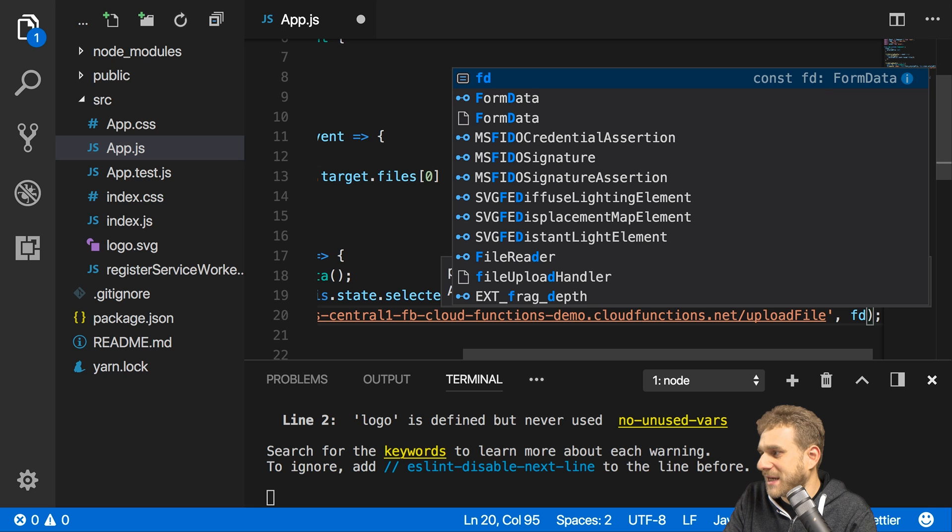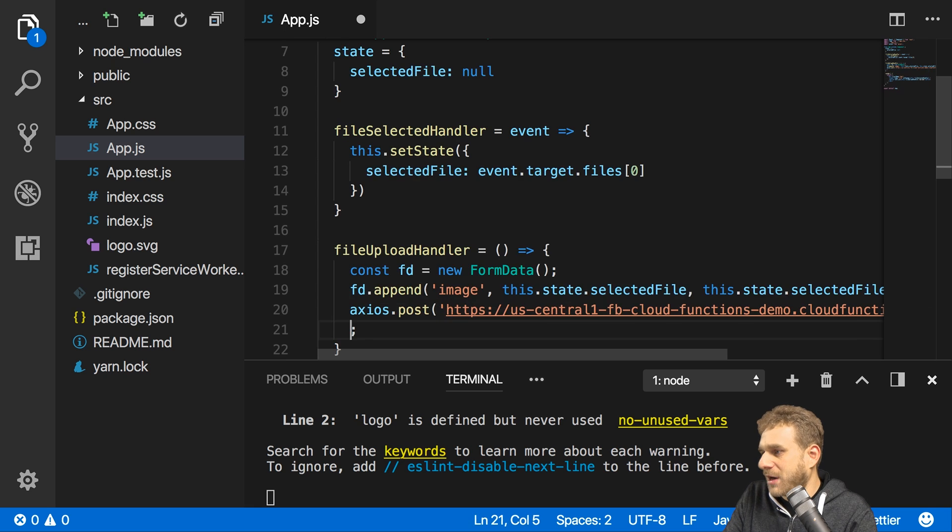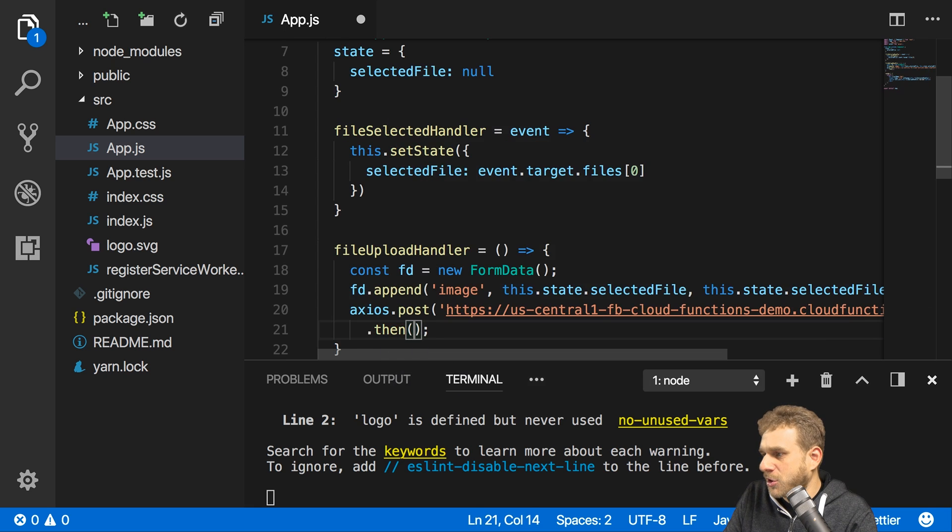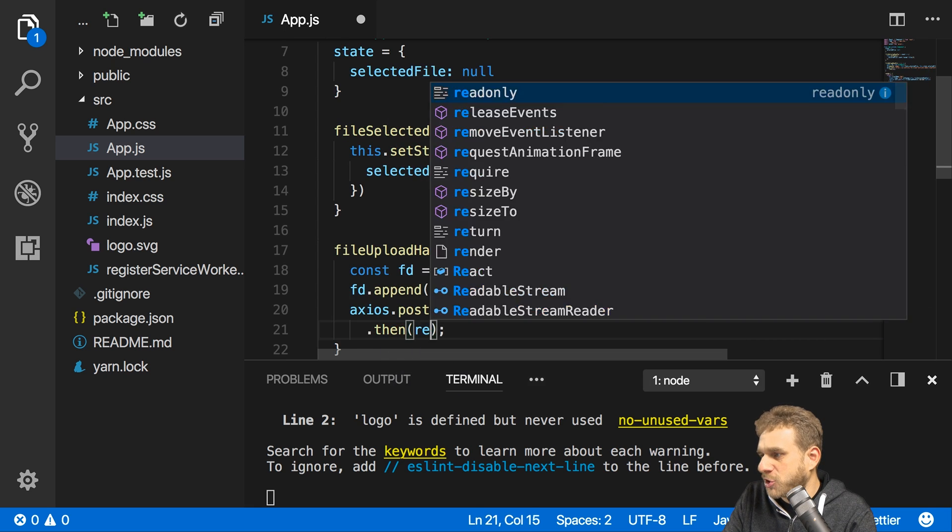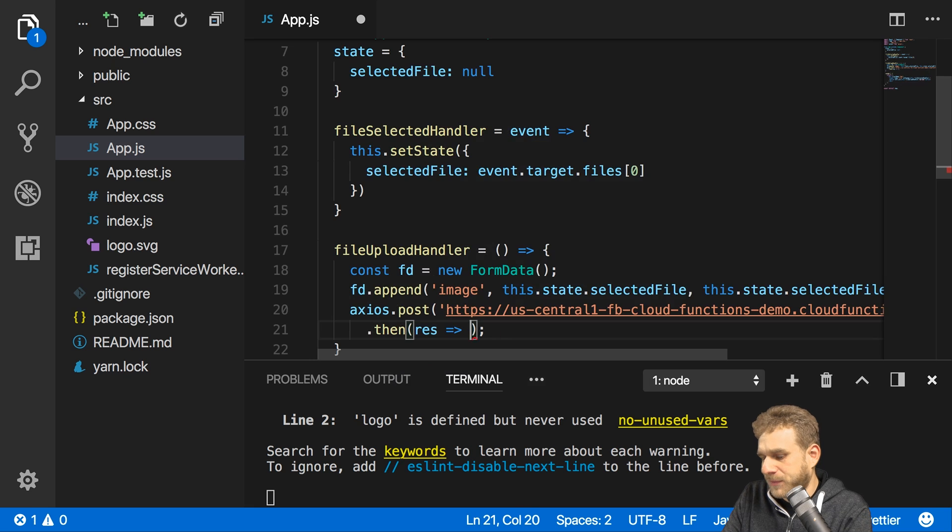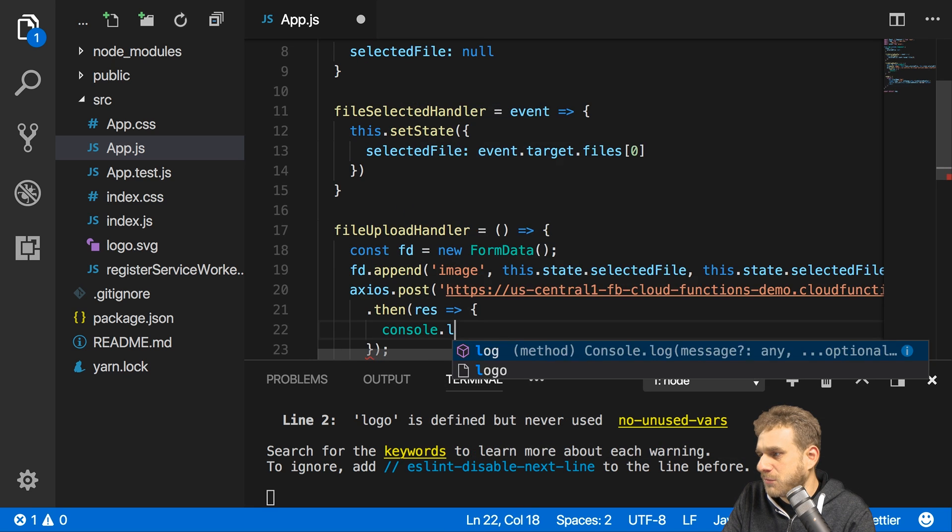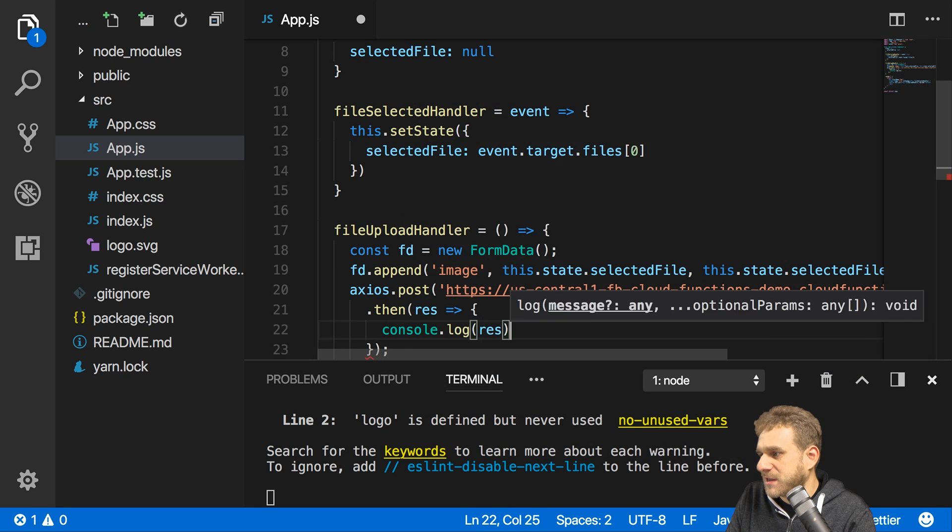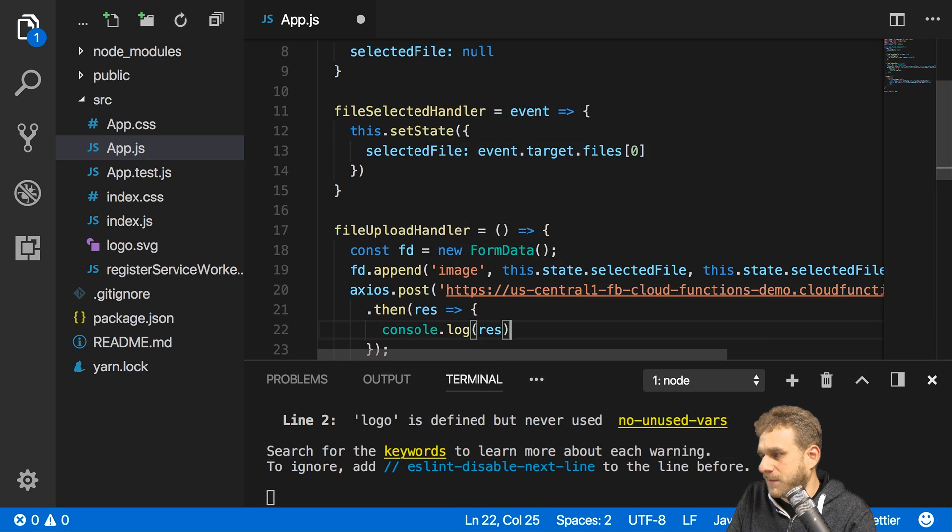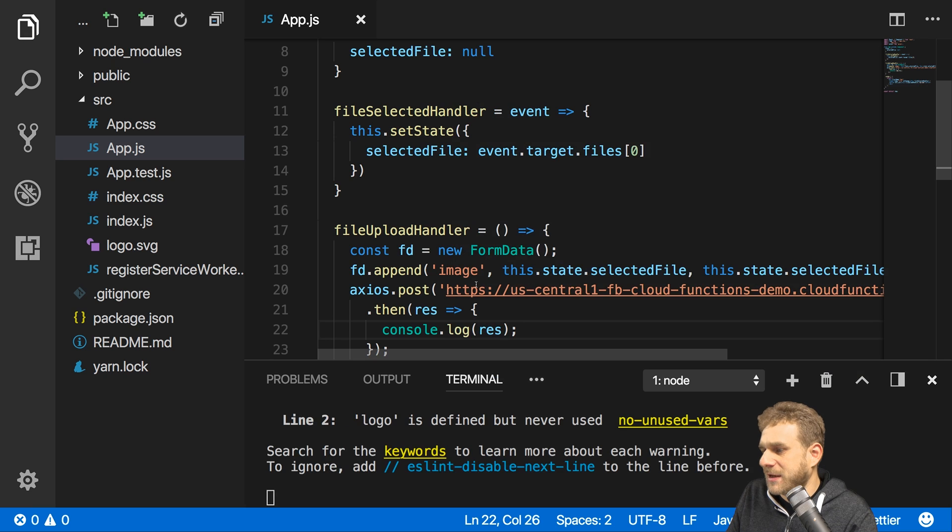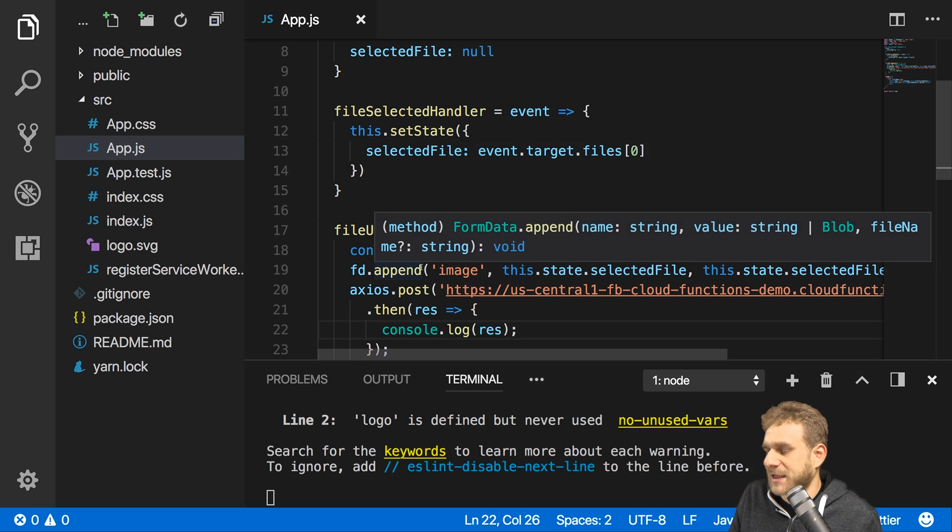And with that this is the data I want to send with the post request so I will set this as data which should be sent and thereafter this gives us a promise where I want to output any response I get here. We can also add a catch block to catch errors but let's first of all see if this succeeds like this.